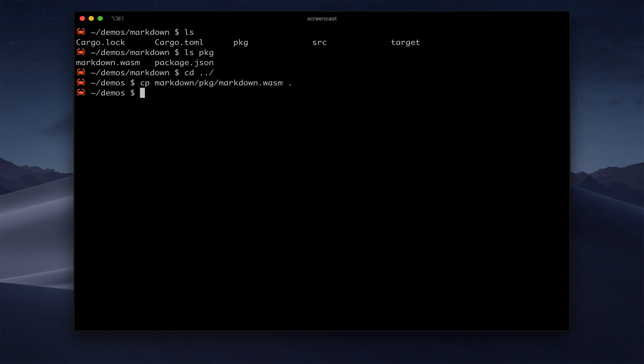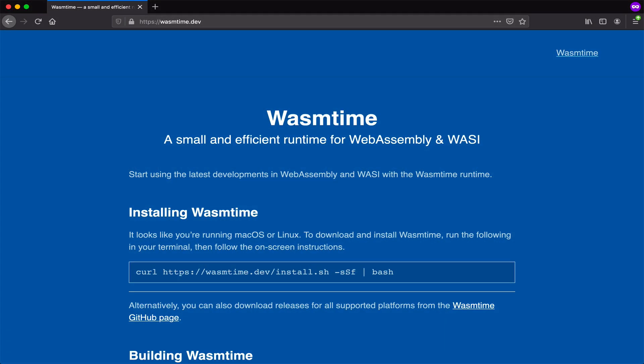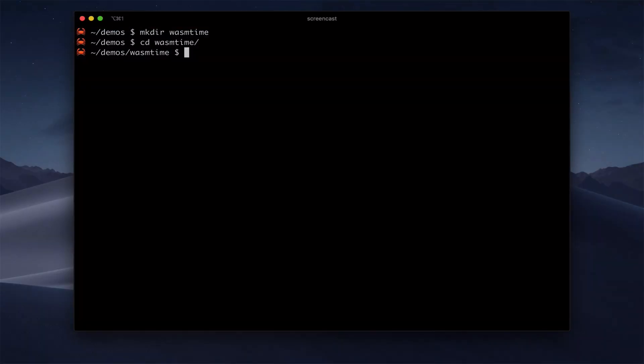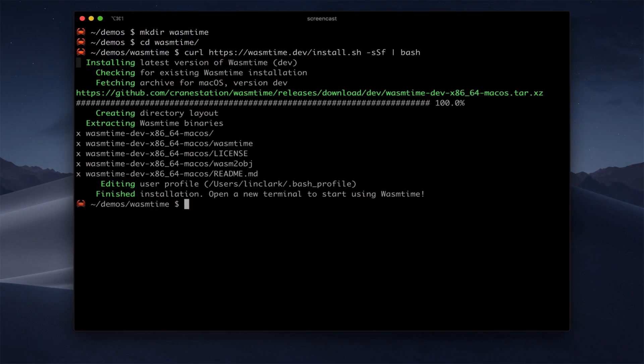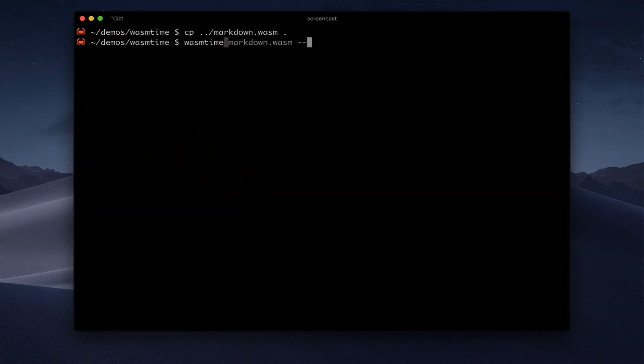For our first environment, let's go with pure WebAssembly. Our standalone WebAssembly engine, WASM time, supports interface types. And we're keeping it up to date with the spec as it evolves. So let's download WASM time from wasmtime.dev. Then we can run this module and pass it a markdown string.